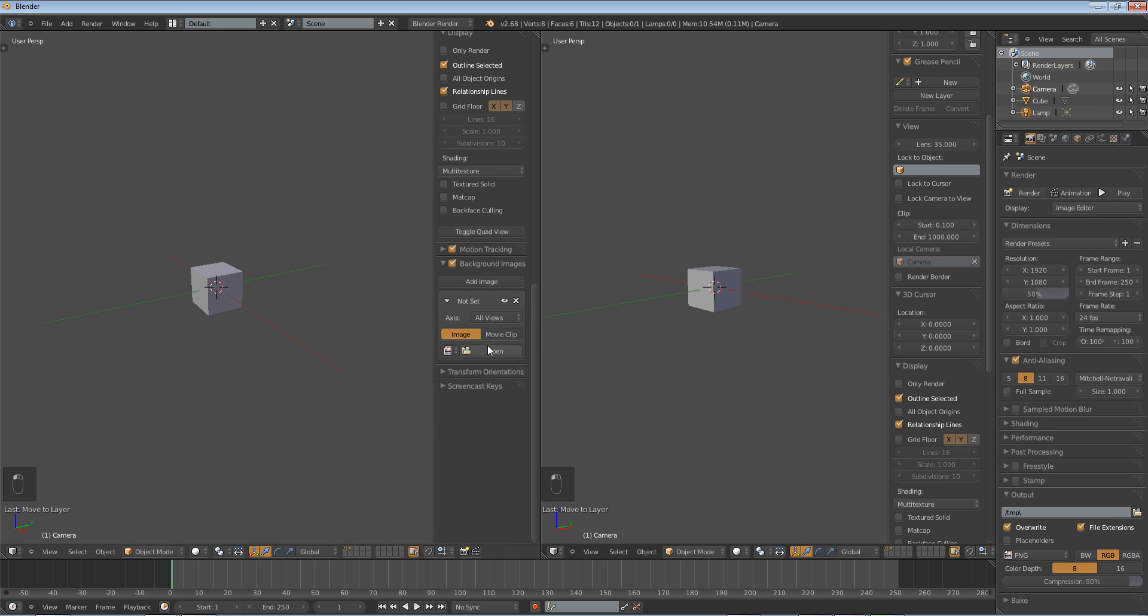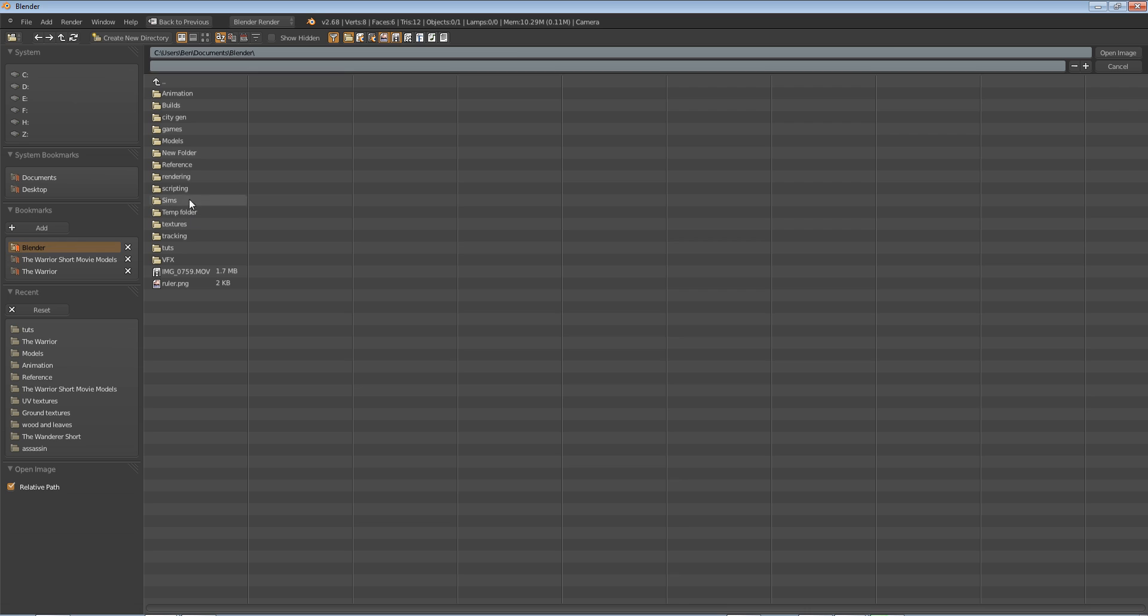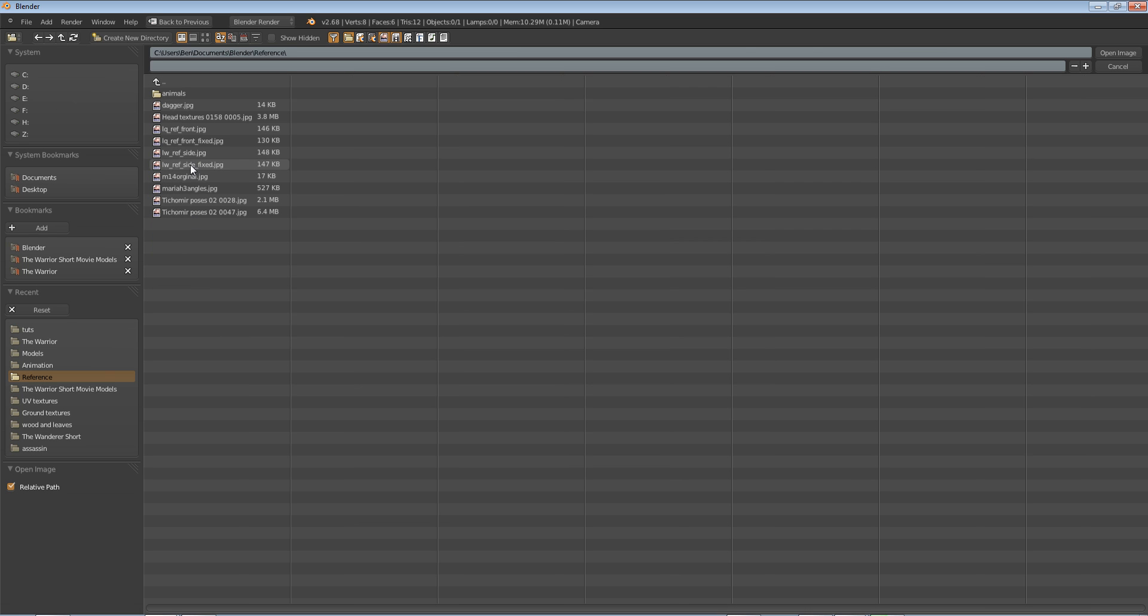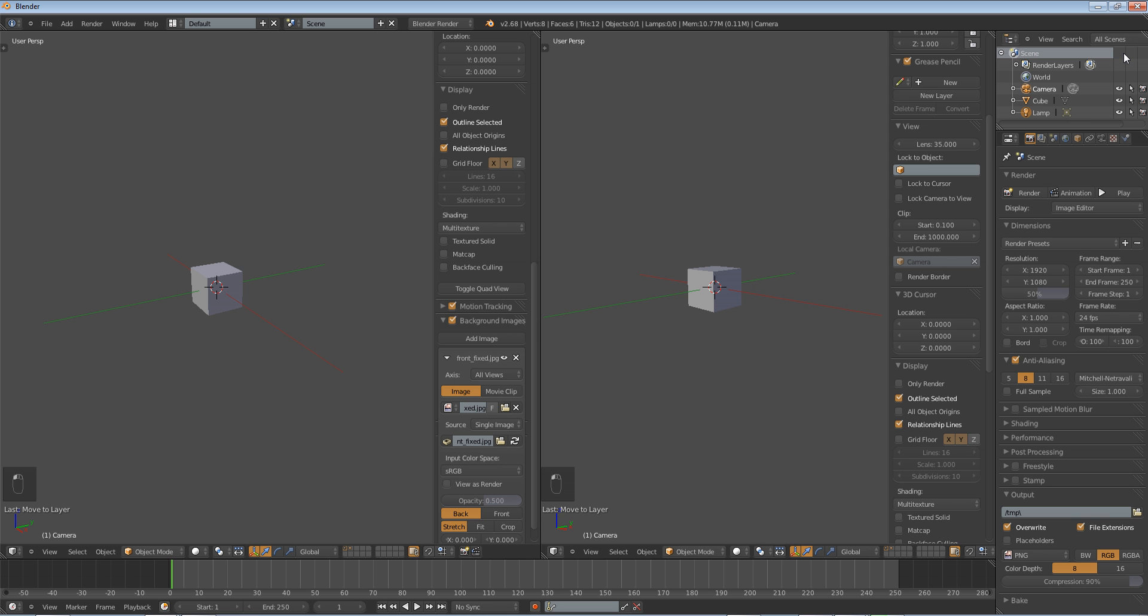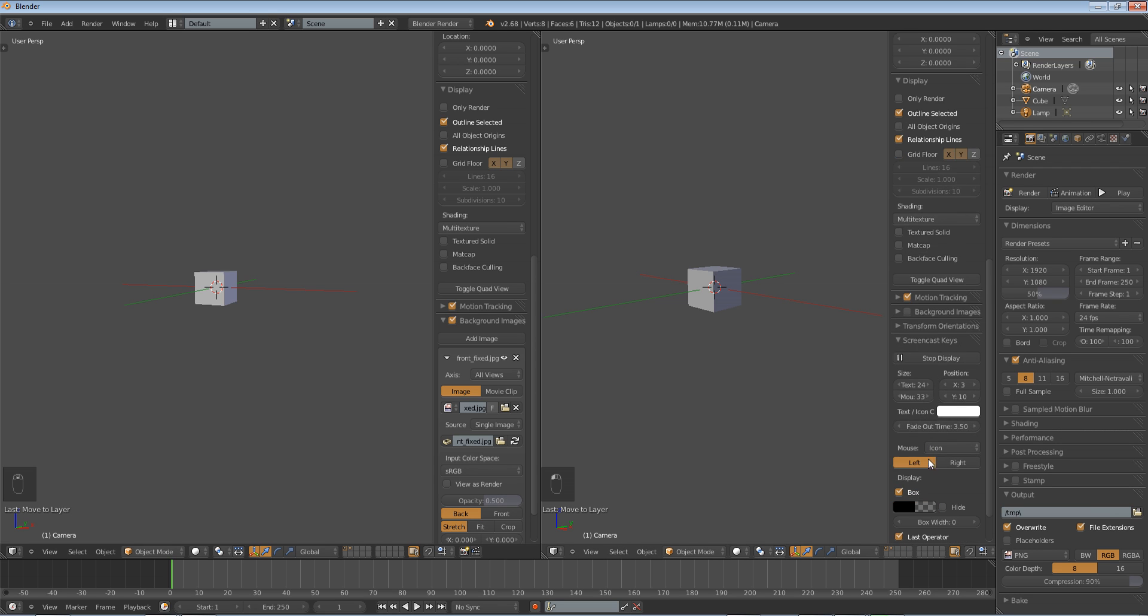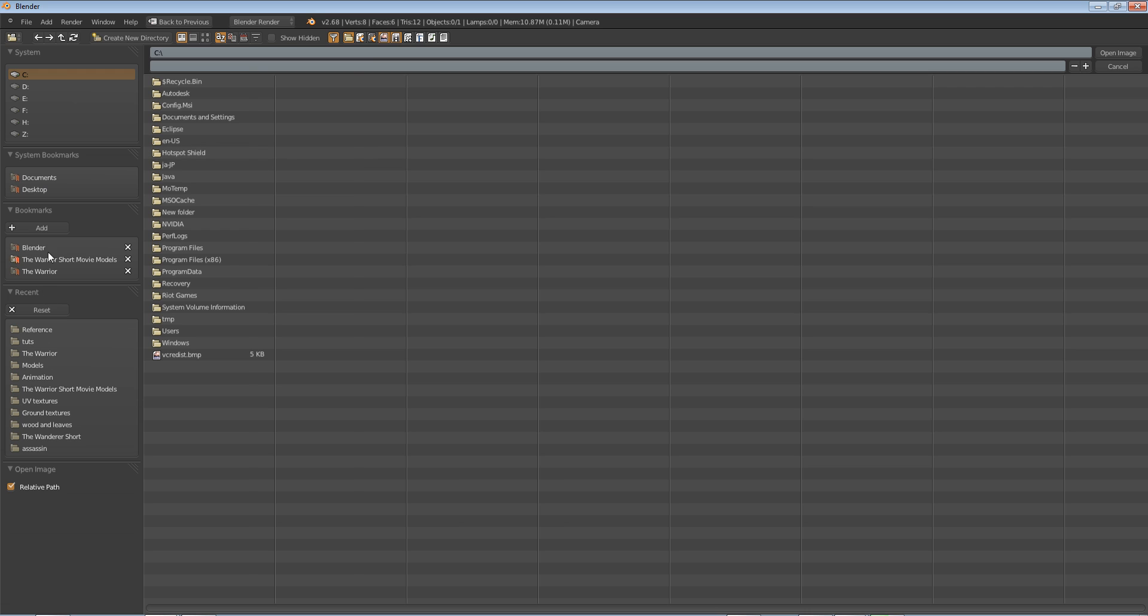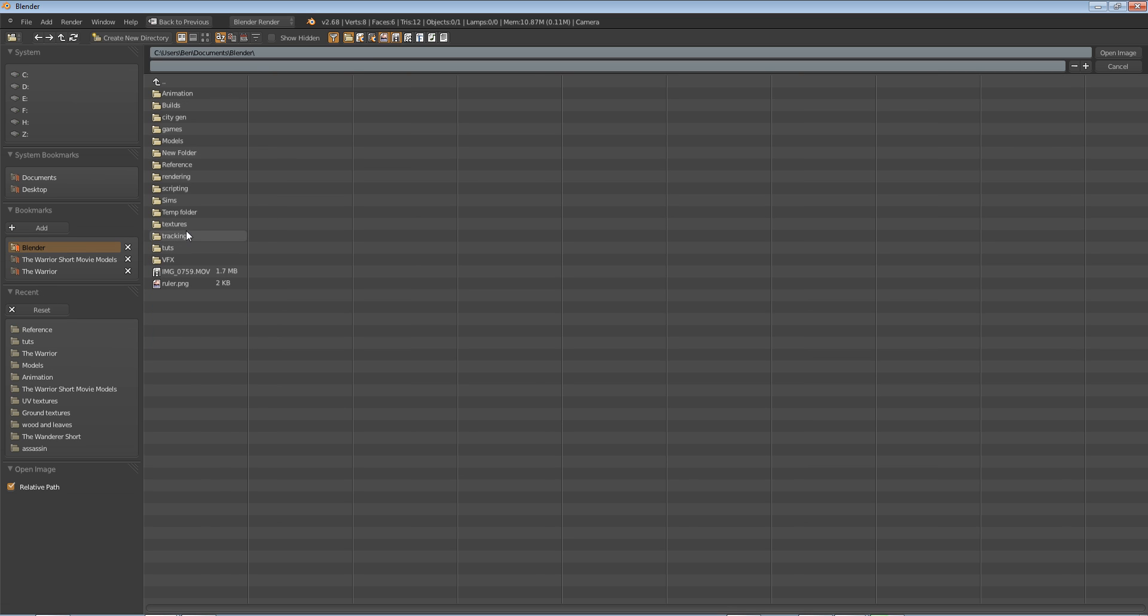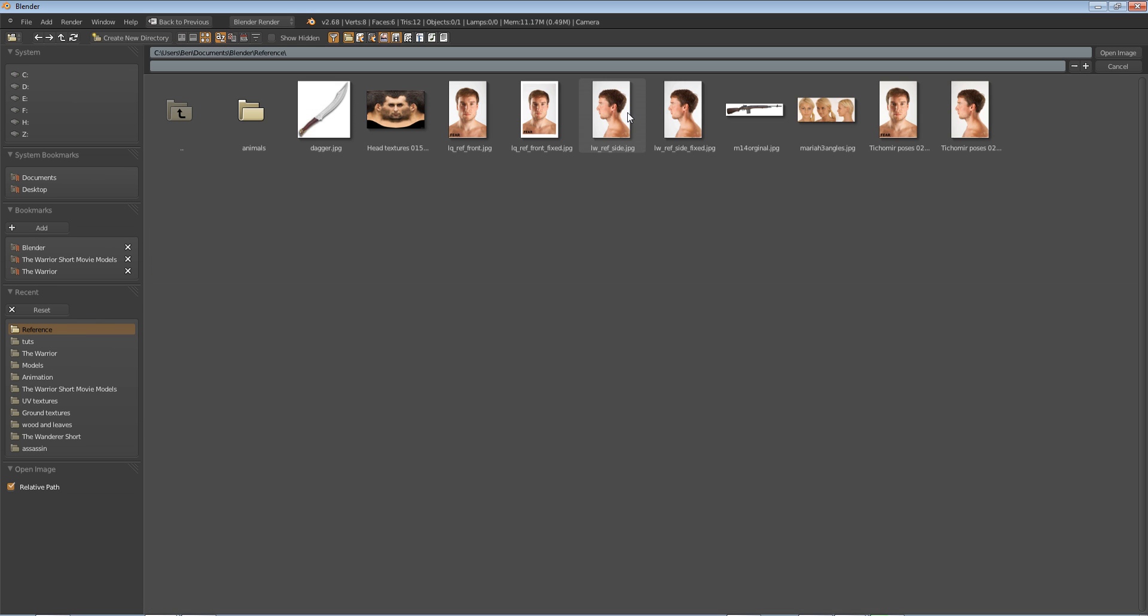We're going to enable background images, we're going to add an image, and we're going to open up our reference image. It is going to be the front one for this, so this is the lower quality, let's see, it's the fixed one, so I lined these up in Photoshop. And next, we're going to go in the right panel, click background images, add image, open, and let's find our right side reference.